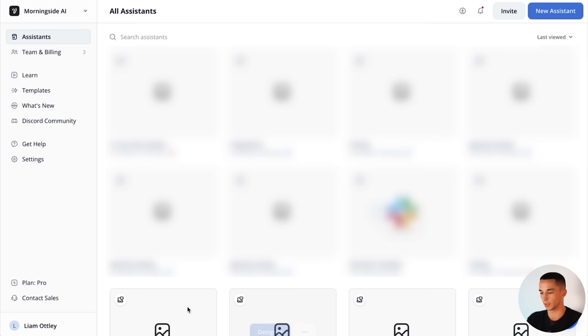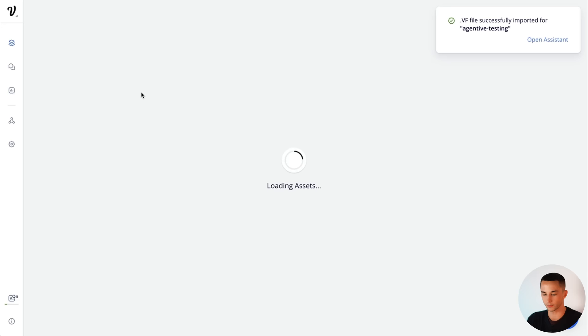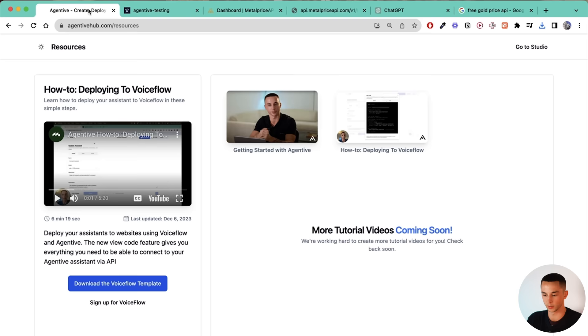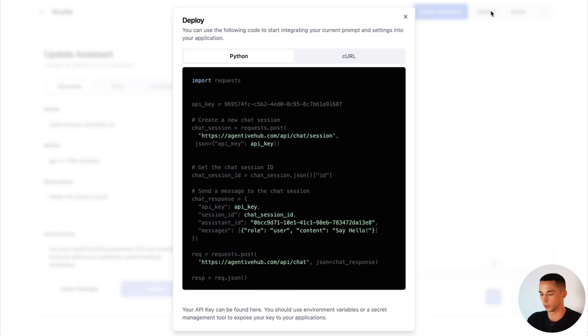Once I'm inside voice flow I can click on the import voice flow file up here. Now there is a 14 day free trial I believe on voice flow so you can get that and get instant access without having to pay anything. We've imported this correctly. Now it'll be this first one here. Agentive testing. Load this up. And I've got a couple little annotations here. Replace your API key. Replace your API key and assistant ID. So yep let's do that. Here we have our API key. If we go back to Agentive. Go back to our assistant.